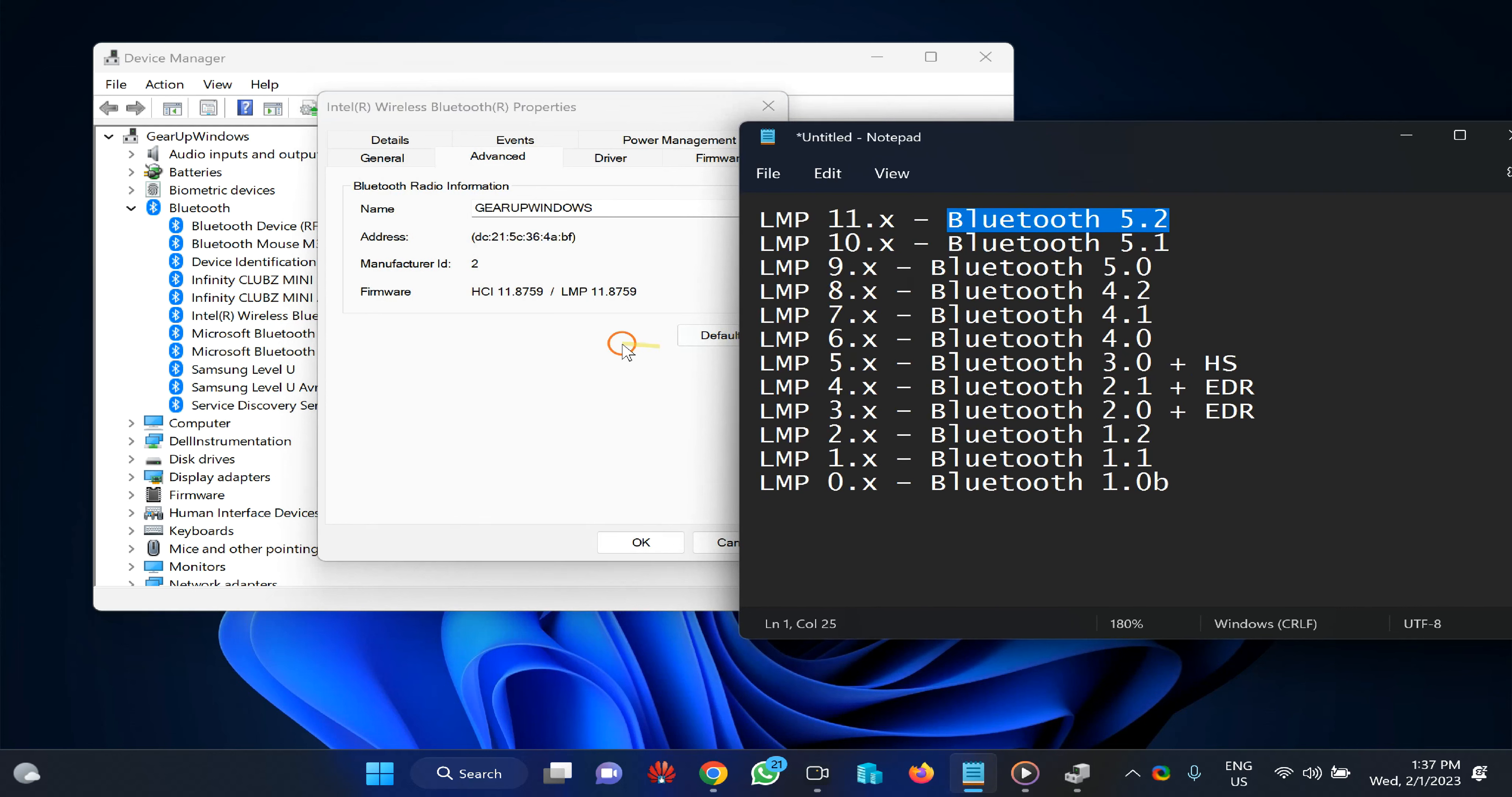In my case, my LMP version is 11.875, which according to this chart corresponds to Bluetooth 5.2.